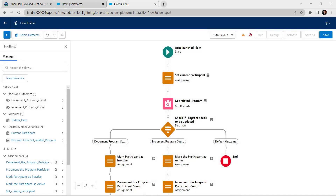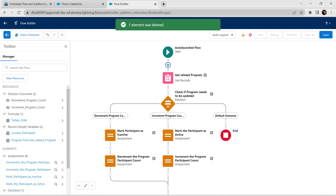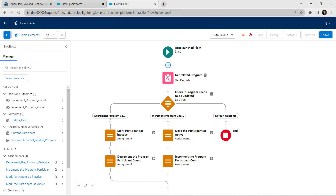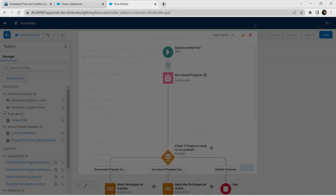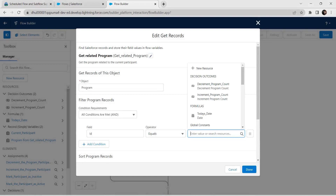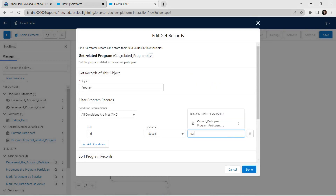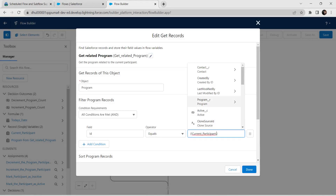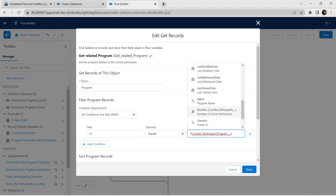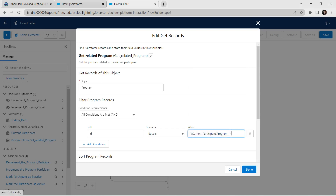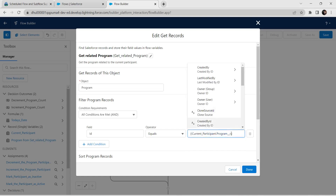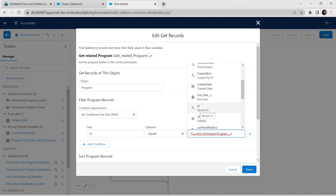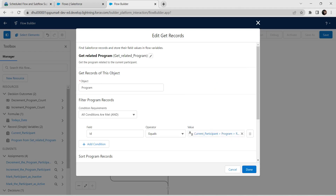Now we are going to delete this set current participant element — click on it and click on delete element. We have successfully deleted one element from our flow. Now edit the get related program record element — click on it and click on edit element. Change this value by typing current participant, followed by program, followed by your ID. Search for ID, click on it, then click on Done.